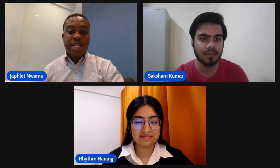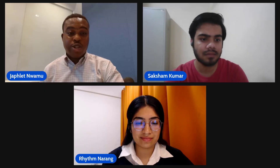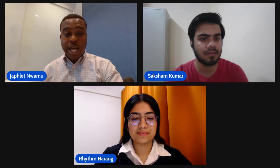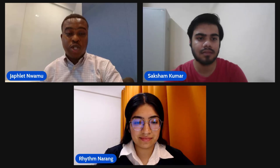Hi, everyone. I'm Jaflin Tuanwu, and I am a cloud advocate at Microsoft, based in Nigeria. I get to talk about .NET and AI, and it's great to work with Microsoft Learn Student Ambassadors to see the amazing solutions that they always build. In this session, we have two Microsoft Learn Student Ambassadors, Saksham and Rhythm. They have built a great solution which they would love to showcase to us.